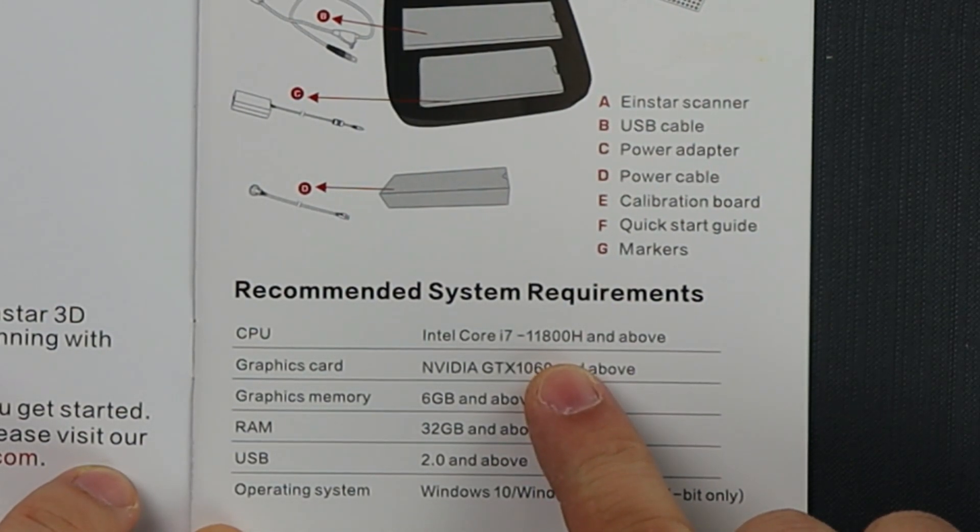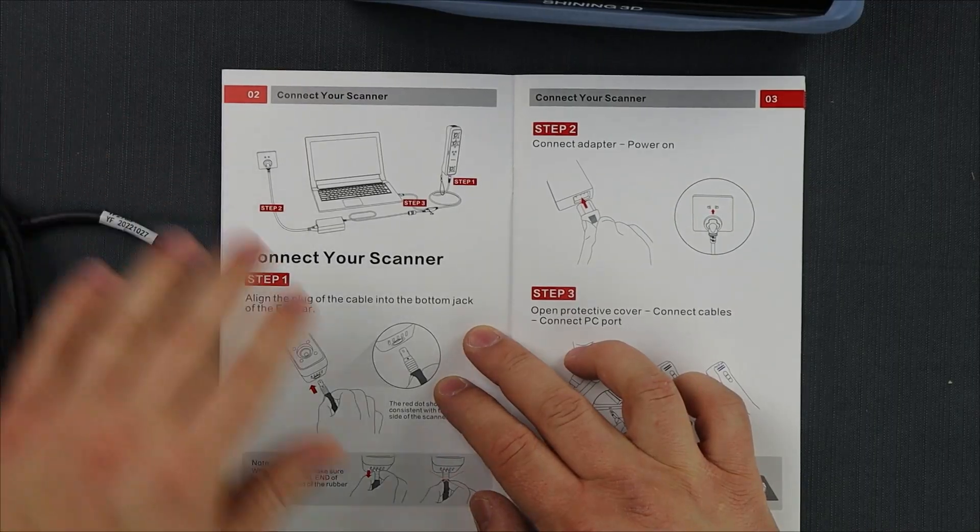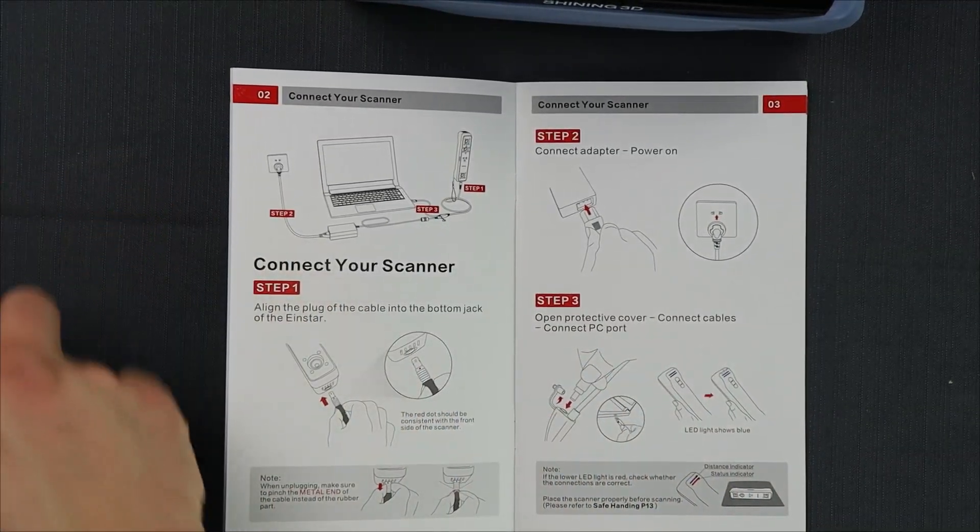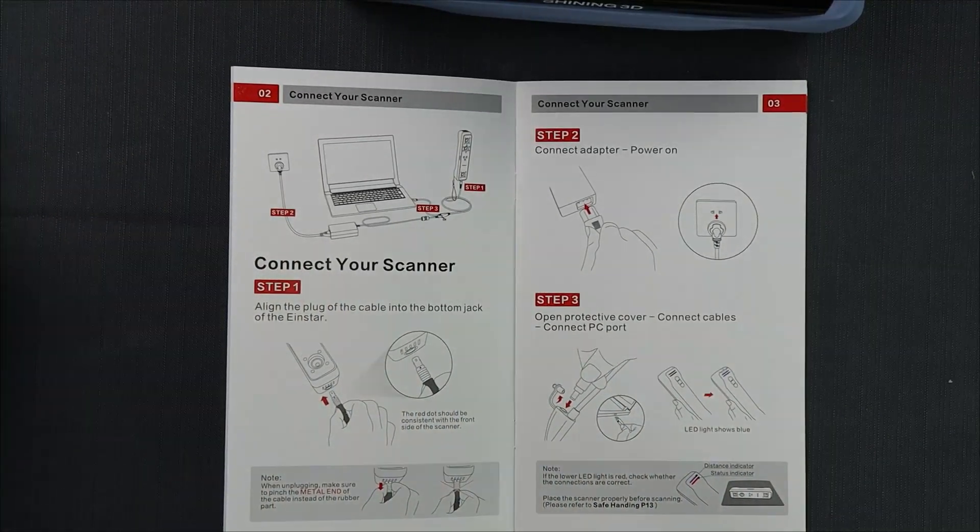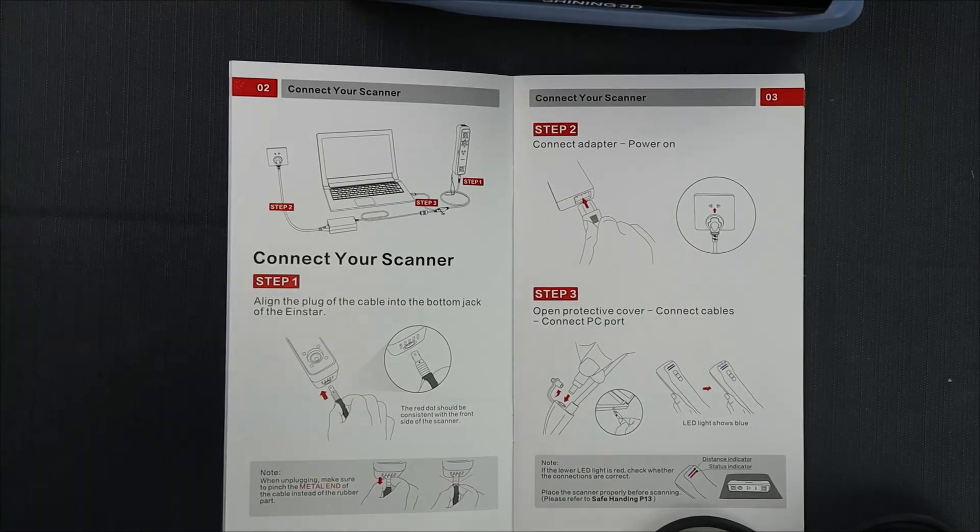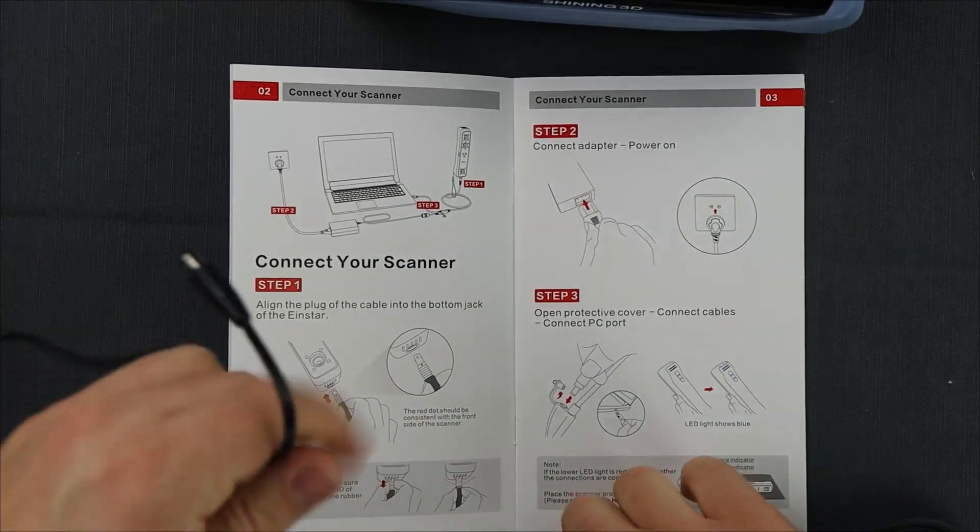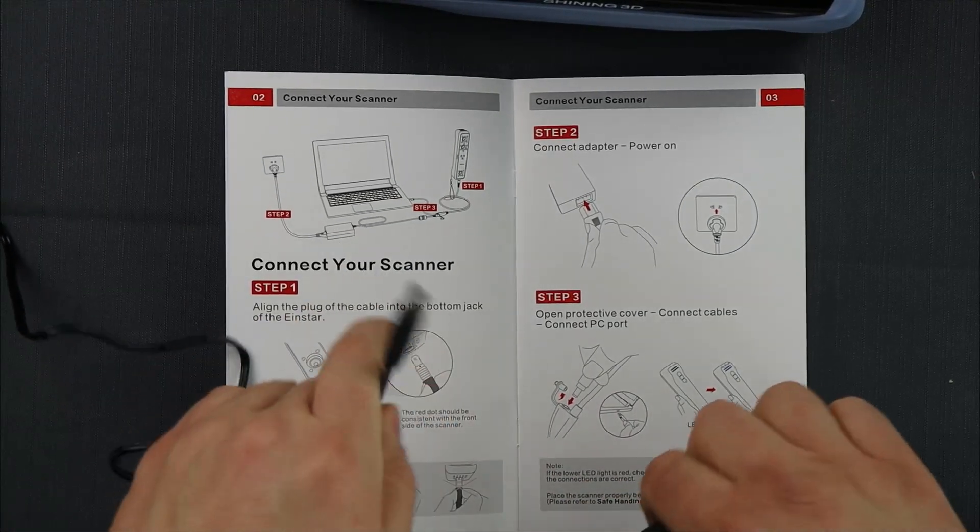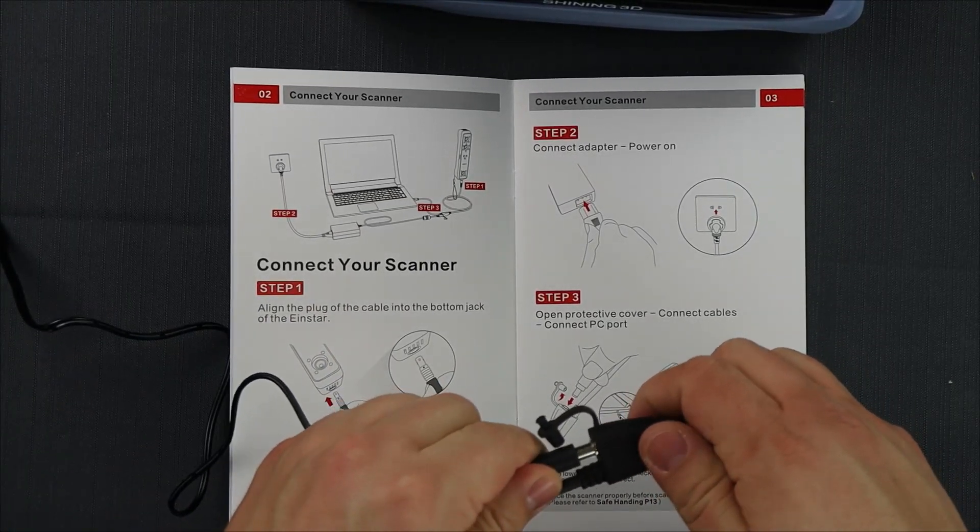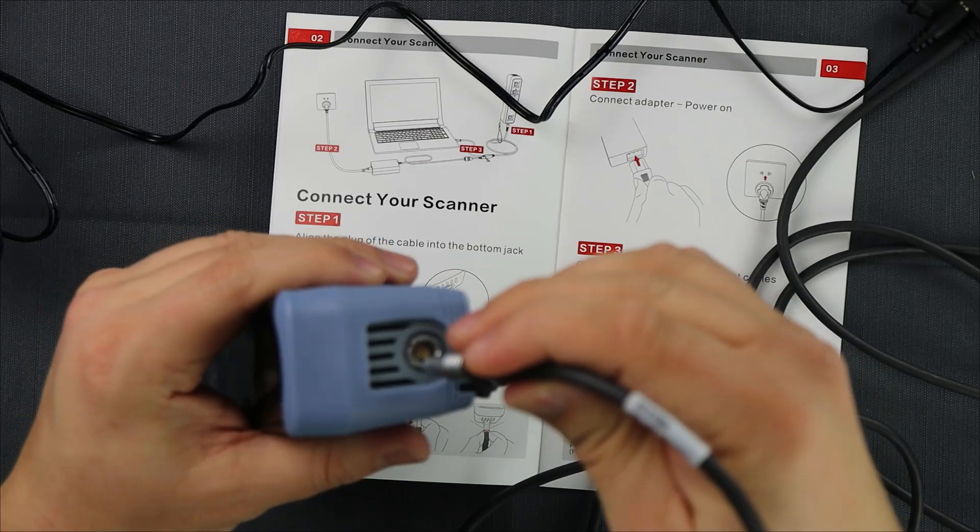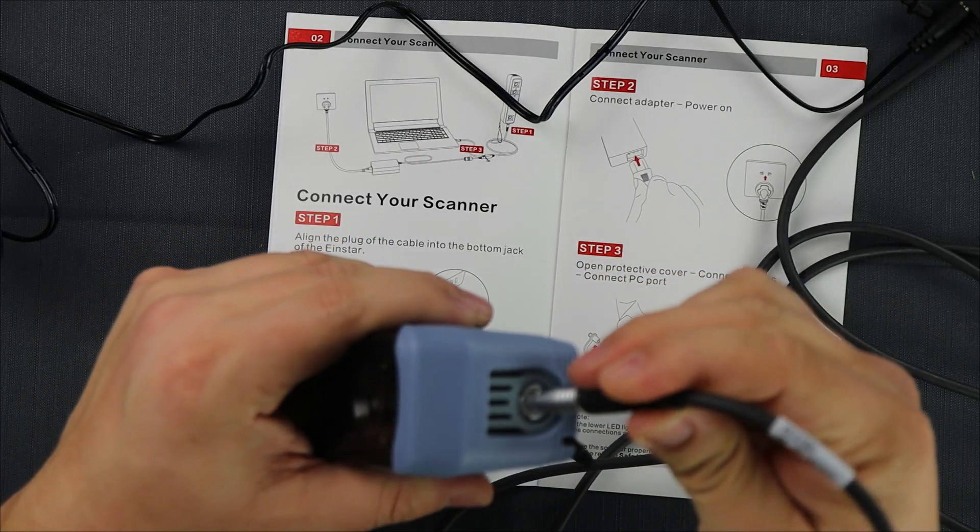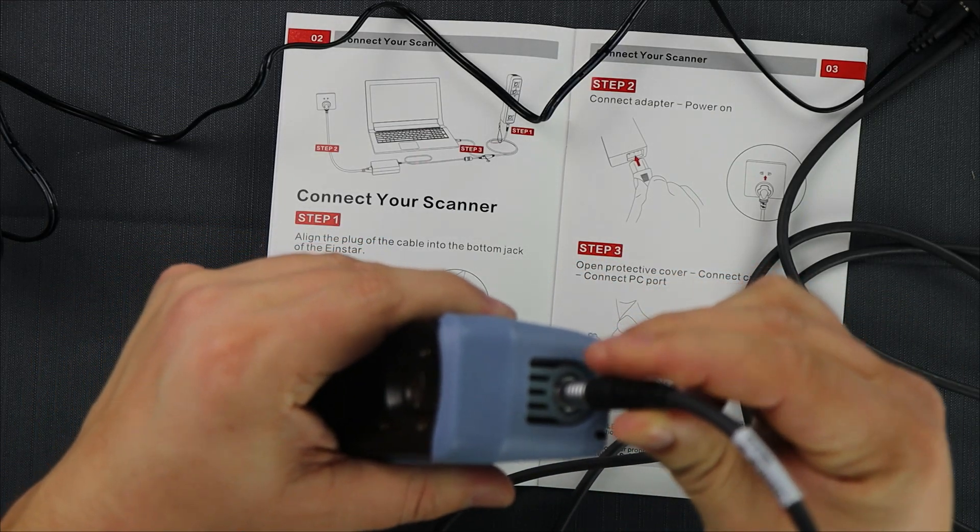Next we are going to plug the power cord into the scanner cable. This little cap you open up and you plug the power in there. For the scanner, the cable only goes in one direction. The red dot has to face the cameras.